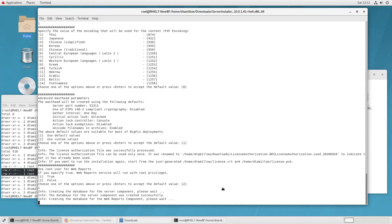Again, I'm letting this run in real time so that you can see just how long or how quick, depending on how you want to look at it, the process takes. So BFN is now created. Now it's creating the database for web reports, which I believe is called Bez Reporting.